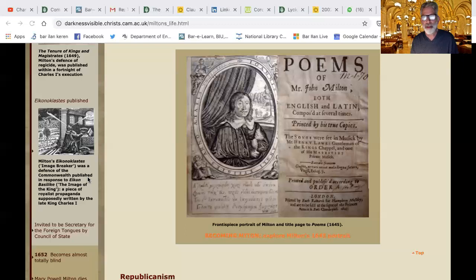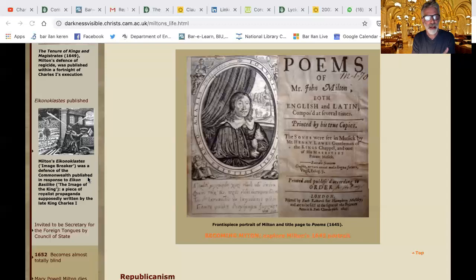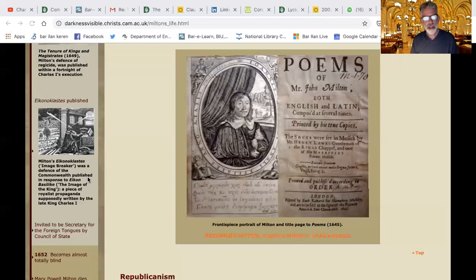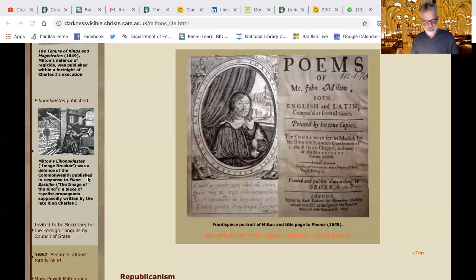After Milton finished Cambridge and finished studying, he went to Italy and spent time with a lot of Catholics, which is really strange according to his own Puritan values — but he was interested in Italian humanism. Interestingly, when he was in Italy he was called back by friends saying he had to come and defend the revolution or defend the people against the king. That was in 1638; Comus again is in 1634.